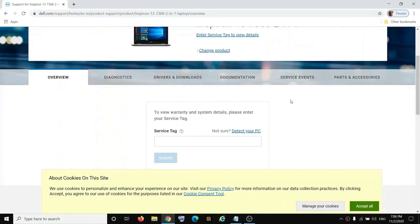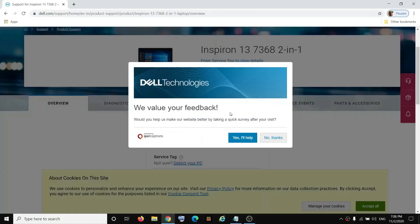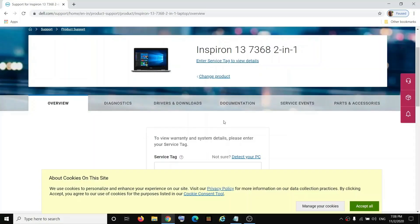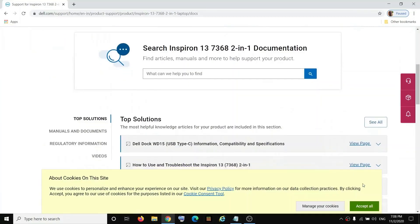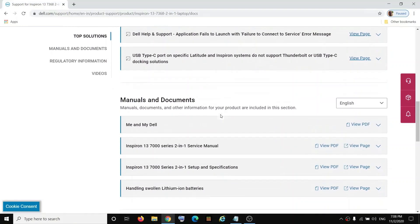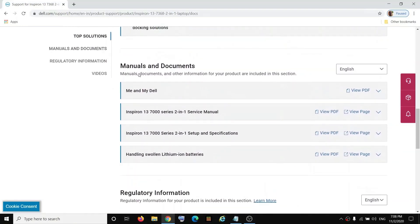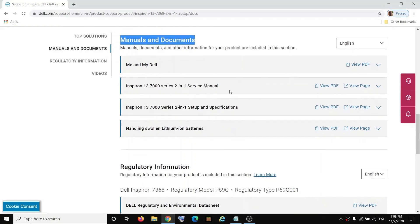Once you select your model number, go to 'Documentation' and click on it. Scroll down and here you can see 'Manuals and Documents'. Here you can see the service manual and the setup and specifications. You can either download the PDF file or click on 'View Page'.